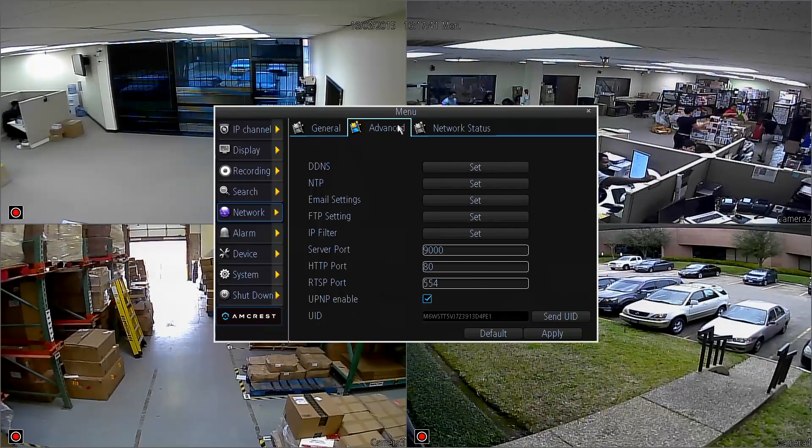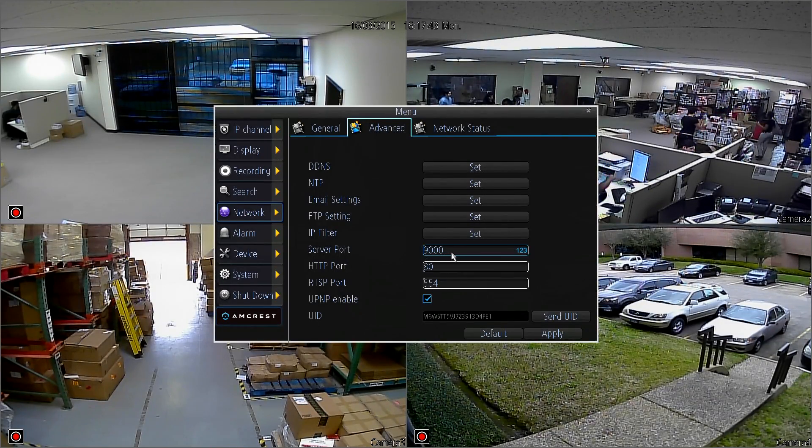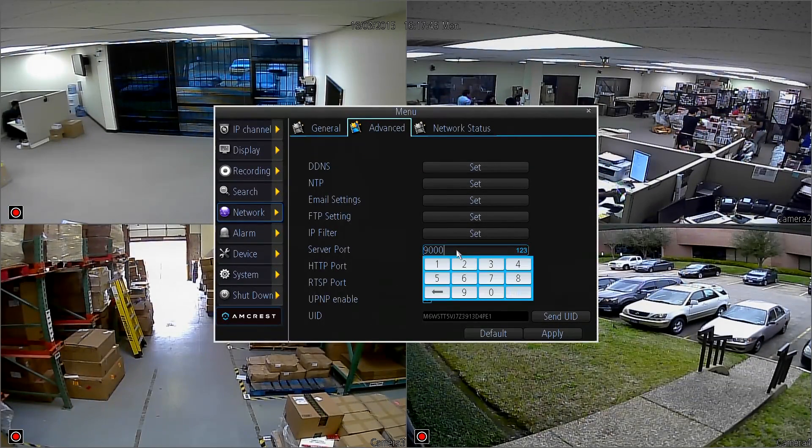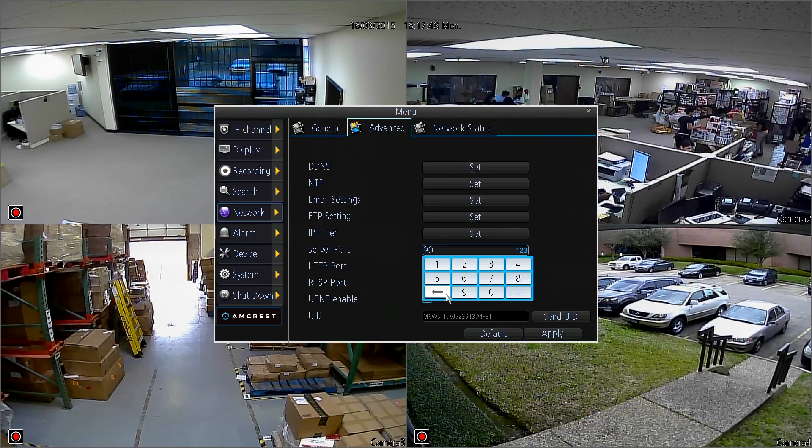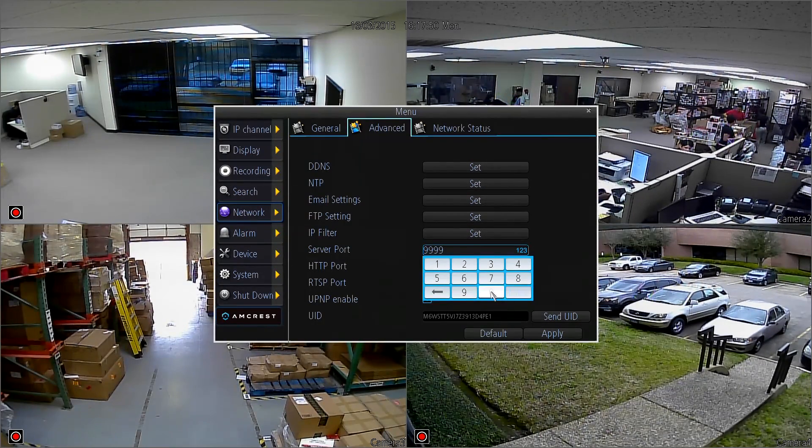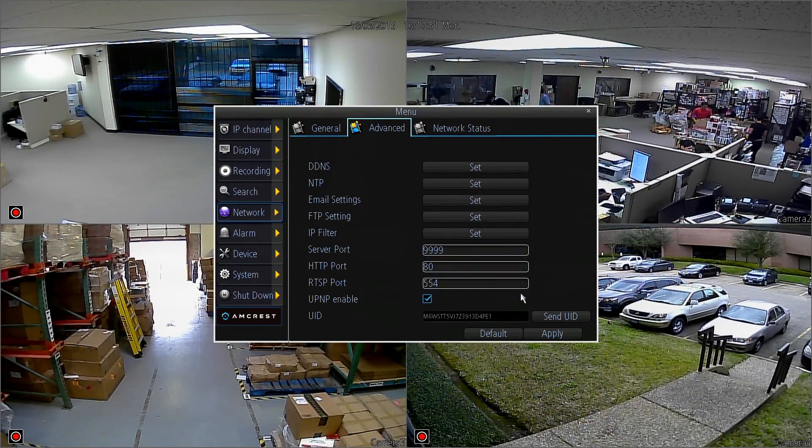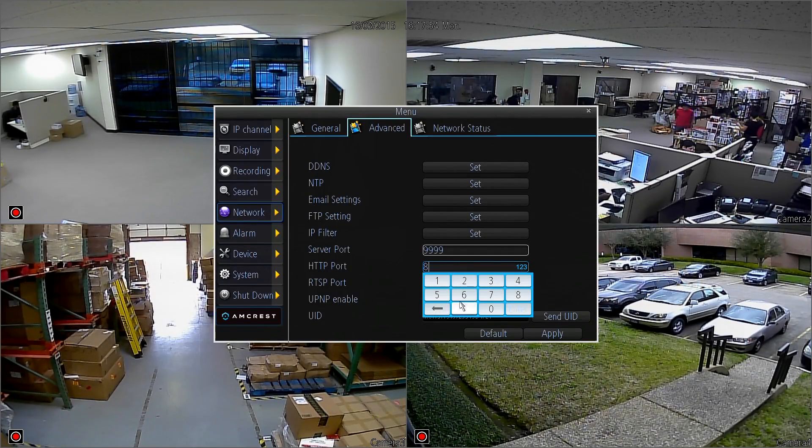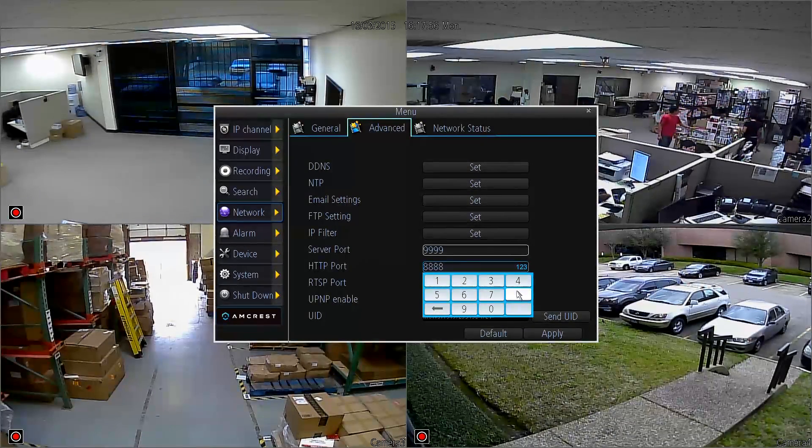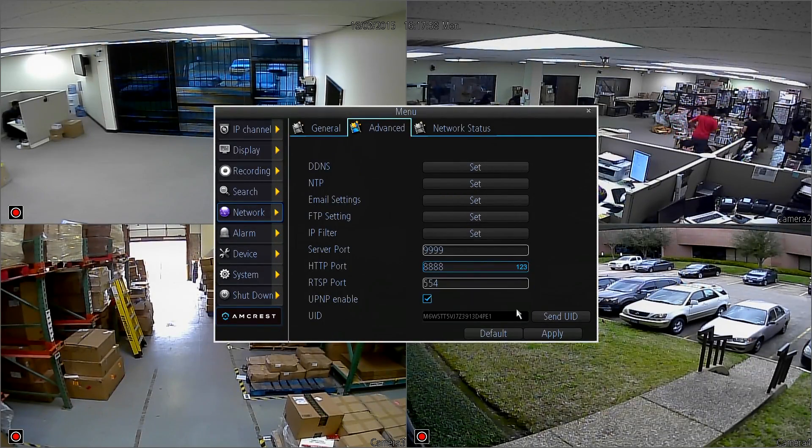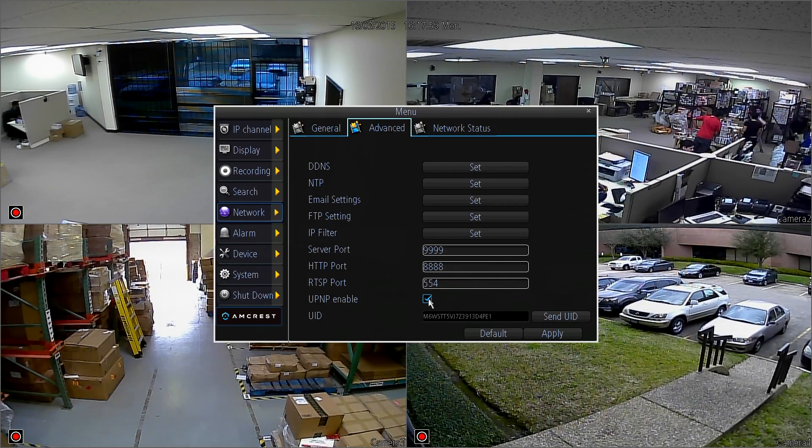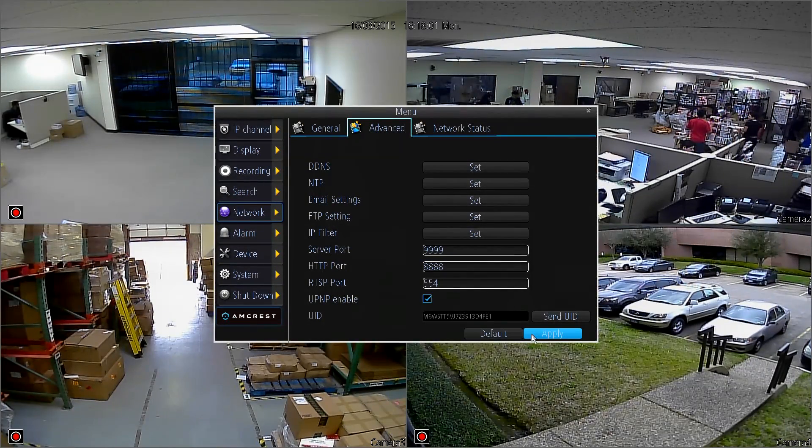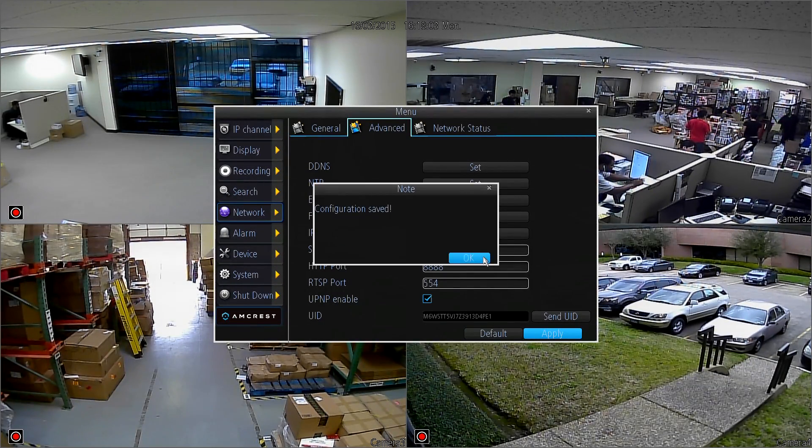You may notice that the server port is set to 9000. We're going to actually need it to be over 9000, so just delete the last three zeros and change it to 9999. And here for the HTTP port, we're going to change it from 80 to 8888. Make sure that this box is checked and then click Apply and OK.